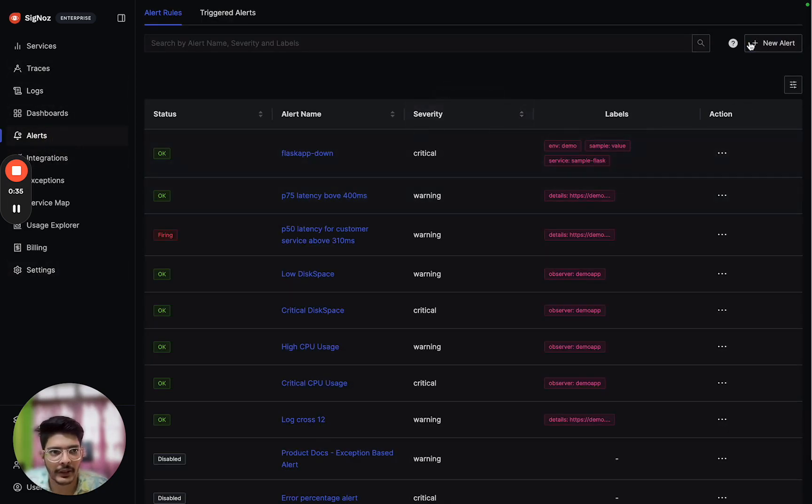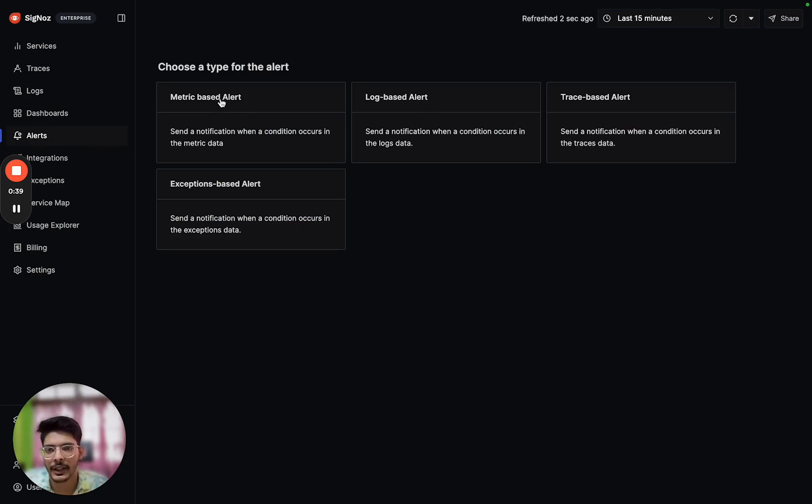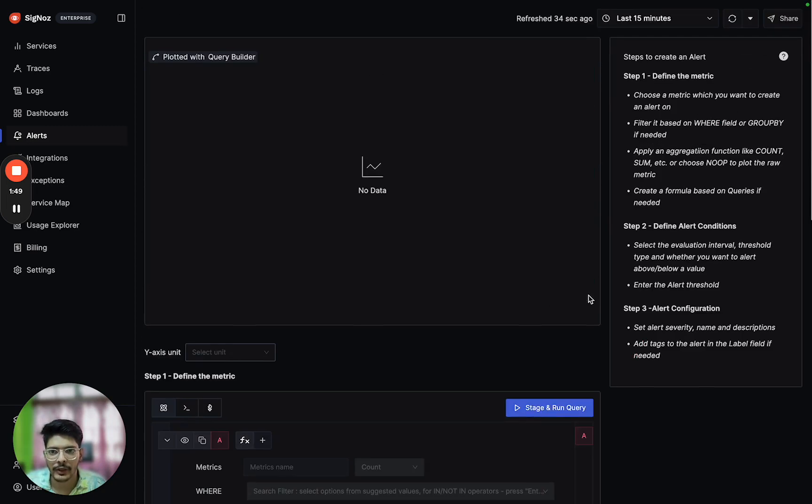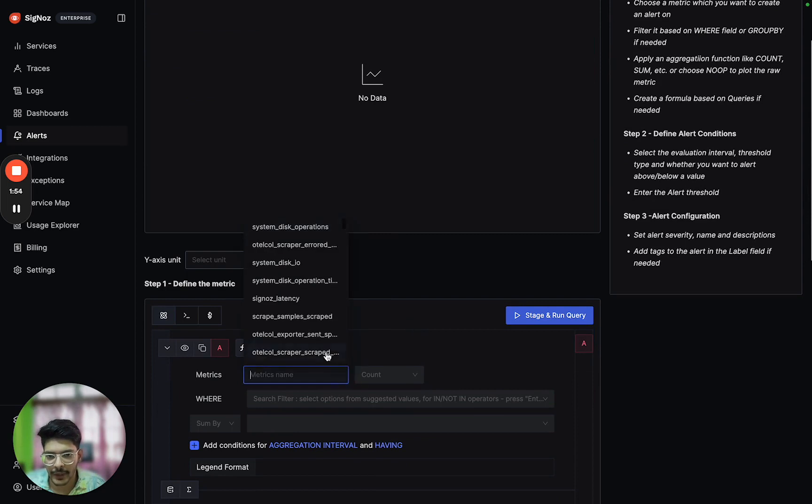After we have created that, we can go back to alerts and create our metric based alert. Before creating a host metrics based alert, make sure that host metrics are receiving on Signos.